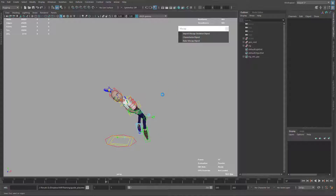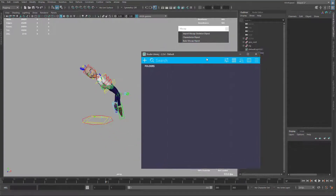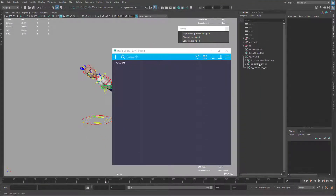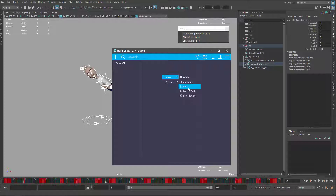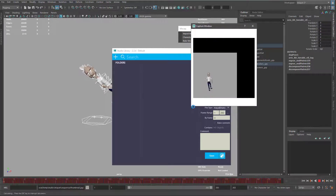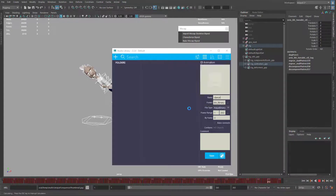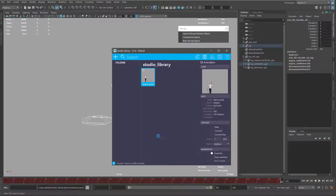I'm going to save, and you can use an open source plugin called Studio Library. Come here to the sets, select all controllers, and create a new animation. I'll store this in my folder and name it 'dance'. I can also create a quick capture and save. Now we have the animation saved in the library, ready to use in any animation project.